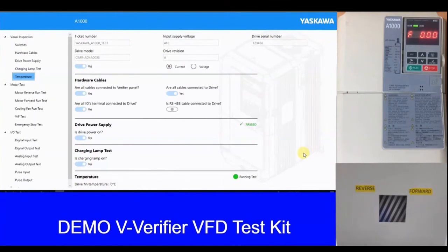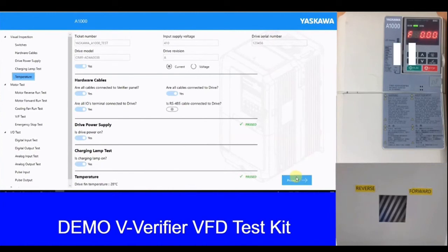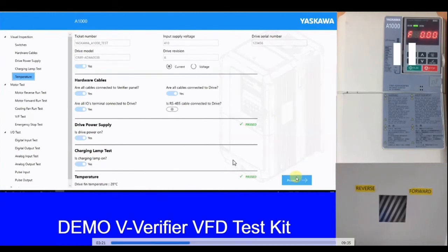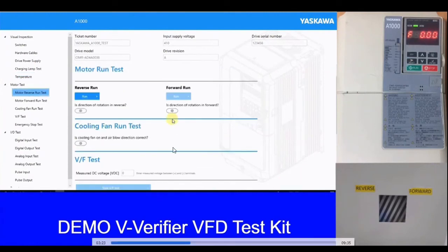Once the charging lamp LED test is complete, we go ahead with the temperature test. In idle conditions or room temperature environment, it is recommended that the temperature of the VFD be below 40 degrees Celsius. Right now it is 28 degrees as measured from this particular drive, so that is a pass.